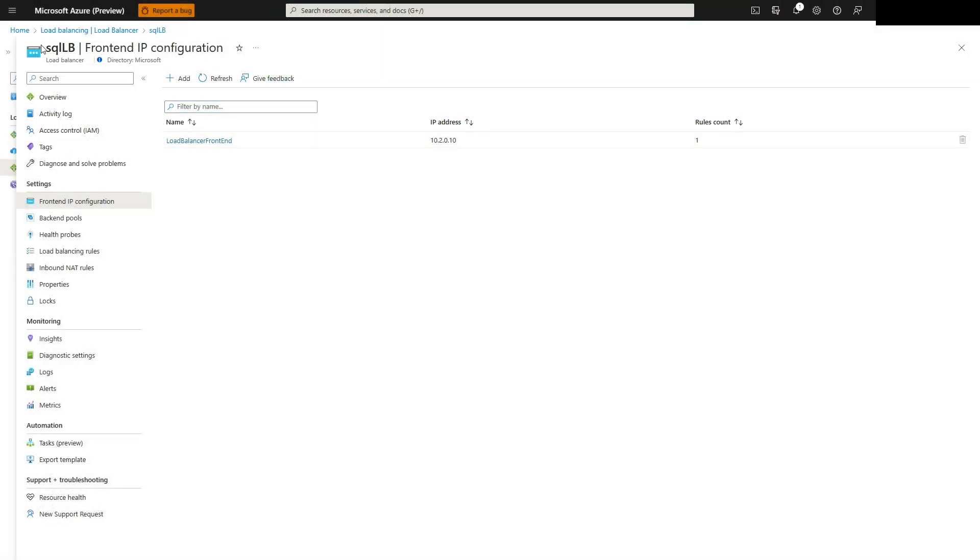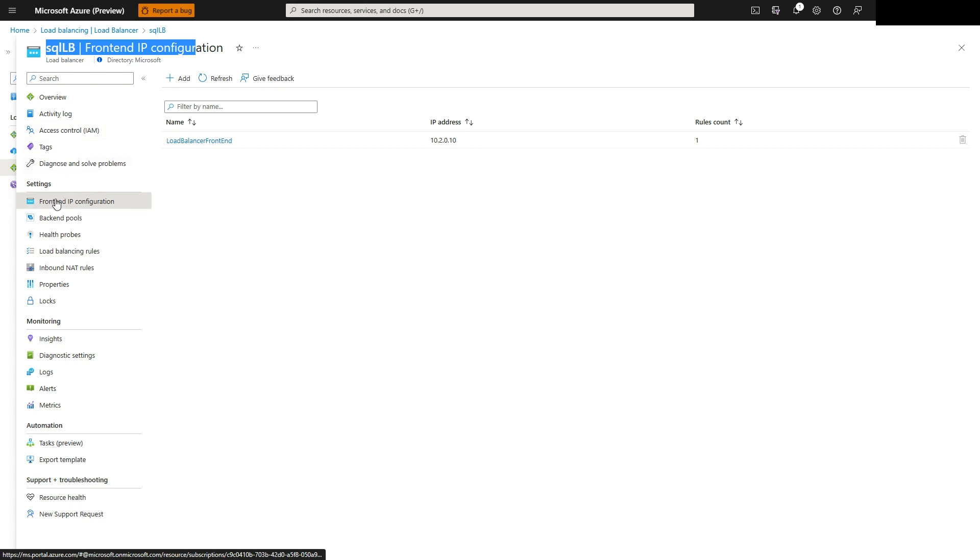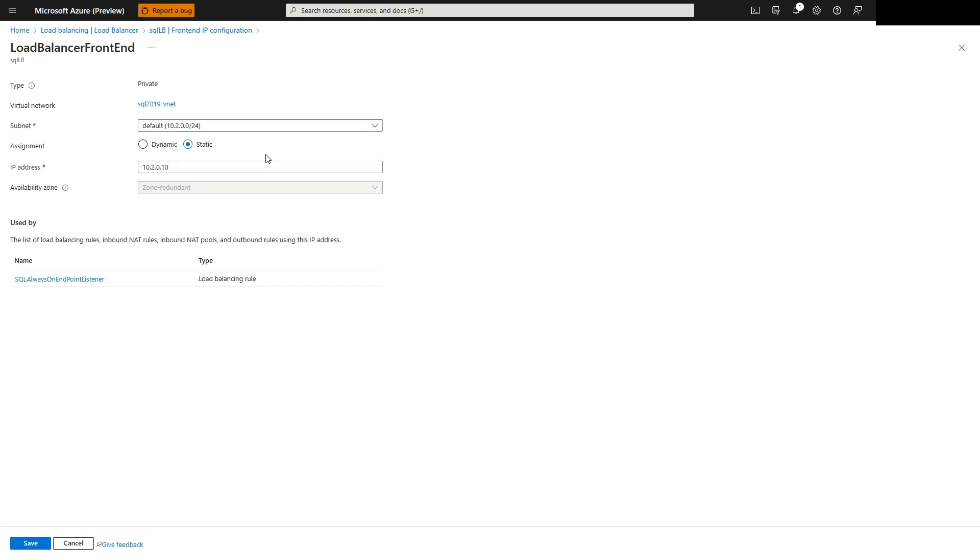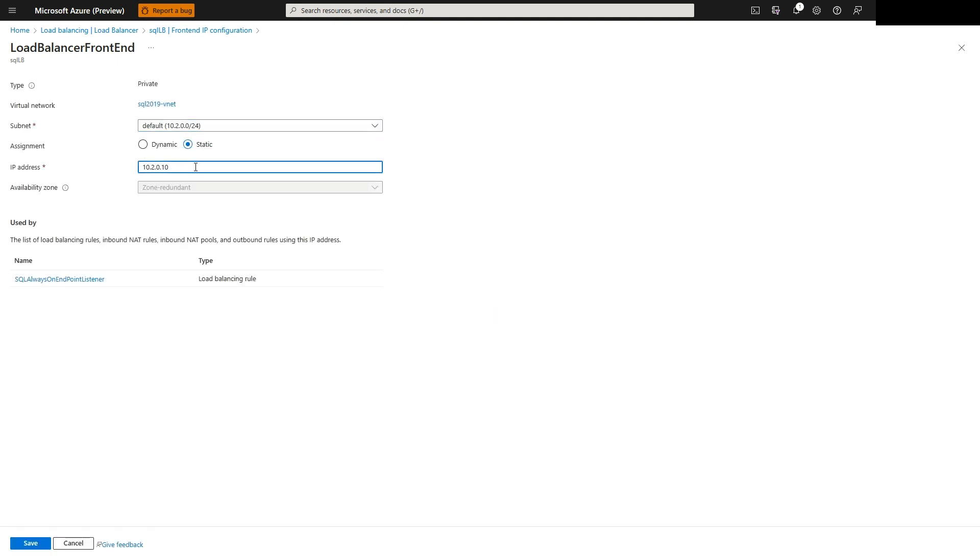Follow the online documentation to deploy a load balancer. A front-end IP address will be needed, and it is the IP address assigned to the cluster network resource. The IP address will reside on the same subnet as the VM and select static assignment.